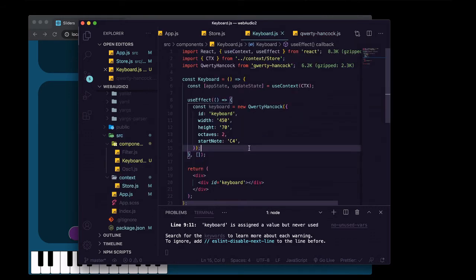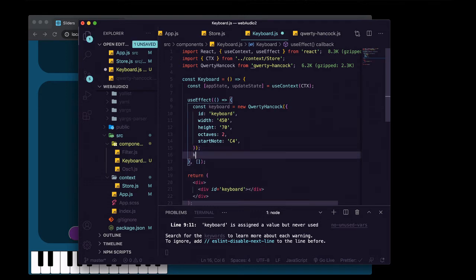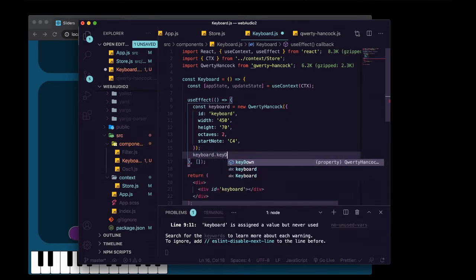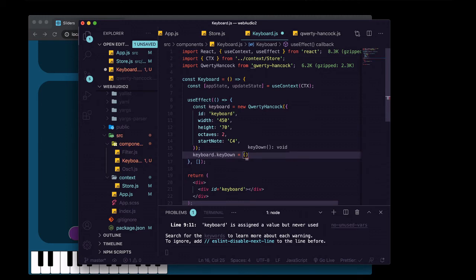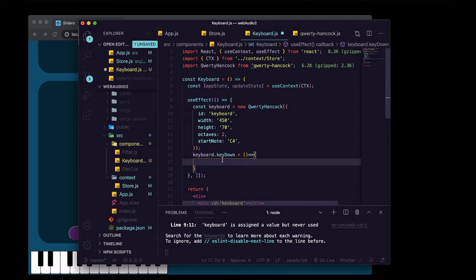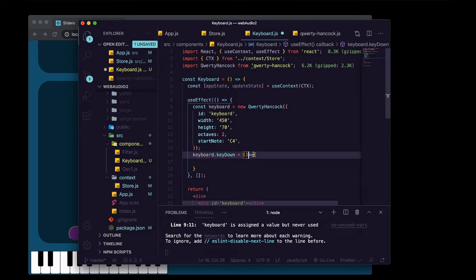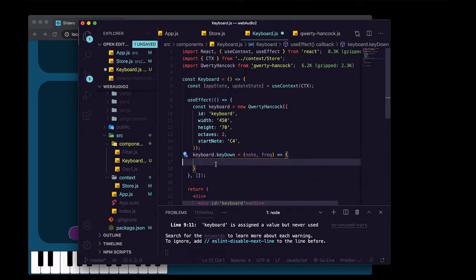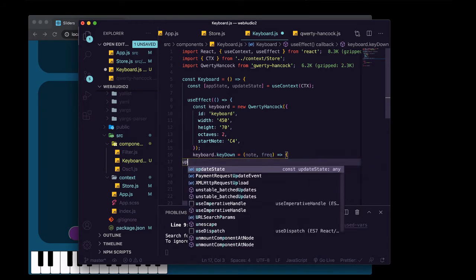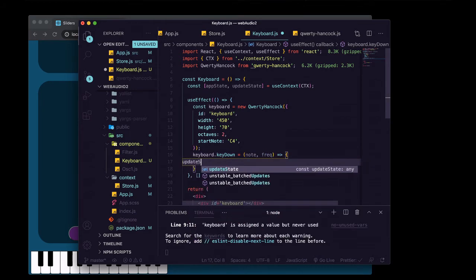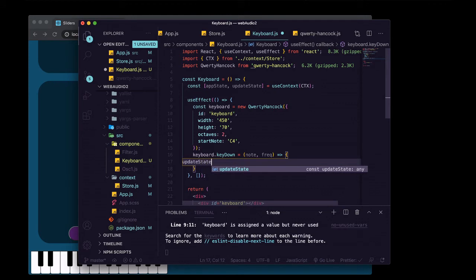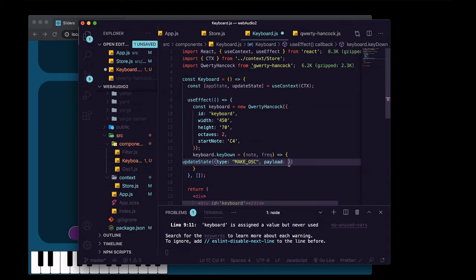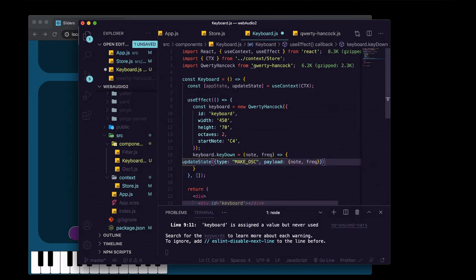The way we're going to tell qwerty hancock what we want it to do when a key is pressed down on our keyboard is we're just going to add a method onto keyboard, and it has to be named key down. And whatever we put here, qwerty hancock is going to hook this up to that event listener on the global object. And qwerty hancock is going to pass in the note that was pressed and the frequency of that note. So in here, we're going to make our action, we're going to give it a type of make ask. And the payload is just going to be an object with the note and the frequency on it.